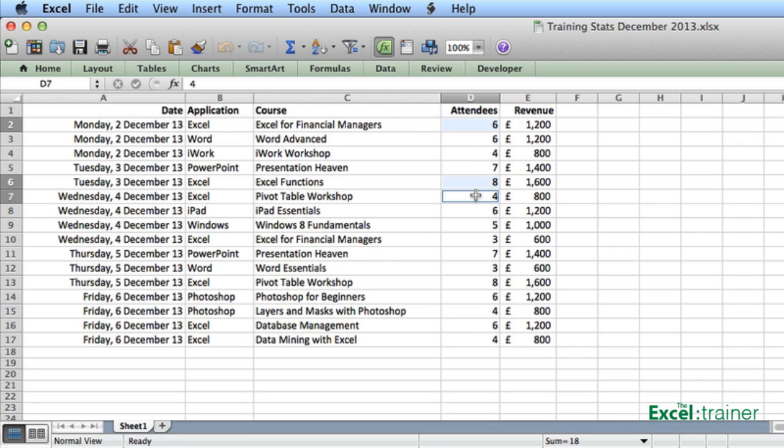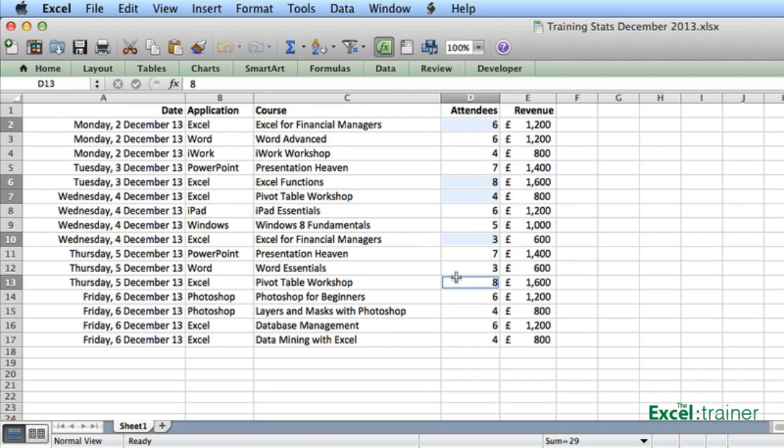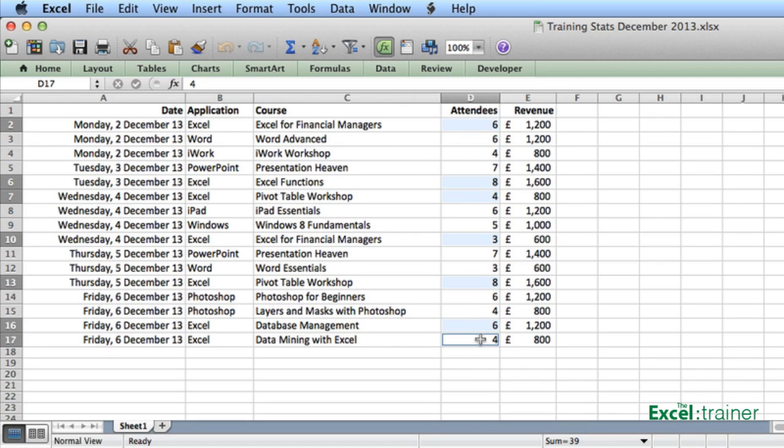The command key allows me to select multiple non-consecutive cells, and you can see that it's giving me the total at the bottom in the status bar.